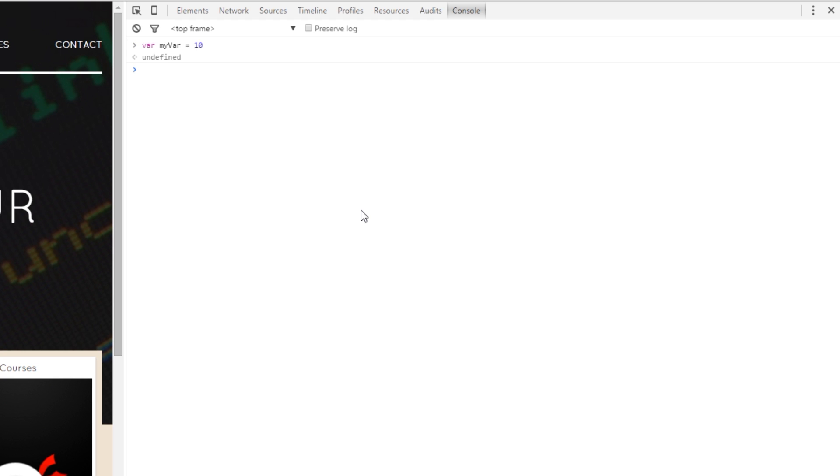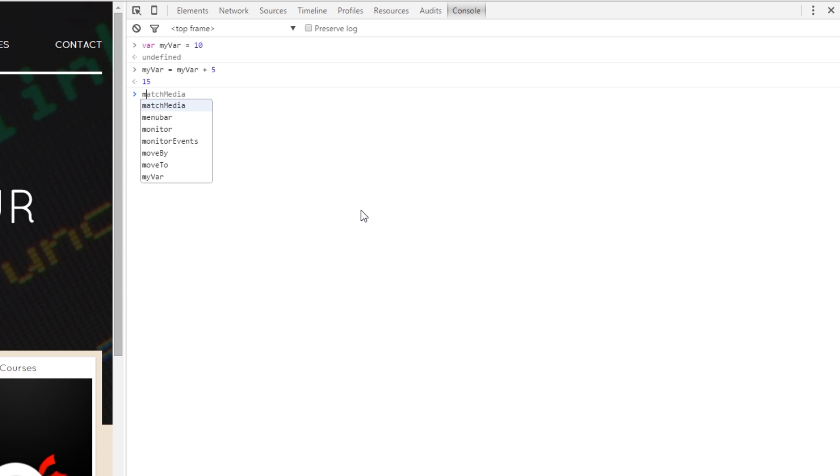Now, if I wanted to add 5 to that variable and update the variable itself I'd say myVar equals myVar, takes the current value, plus 5. And then if I call myVar again it should be 15. Yeah, it's updated that variable.